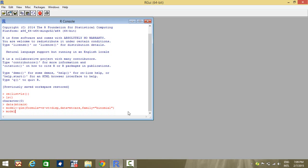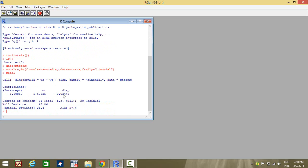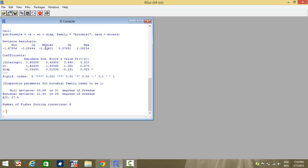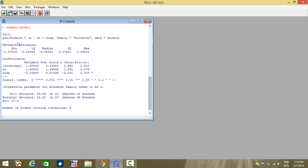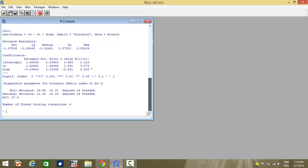Next, when I want to see the results, I write model and I get the value of the intercept and the coefficients of weight and displacement. It is to be noticed that my dependent variable is categorical. What we are running is a logistic regression. Therefore, these coefficients are the values of the logits, which is log of odds. We will come to the interpretation in a moment. Let us see a summary of the result — I write summary(model) and find the result.